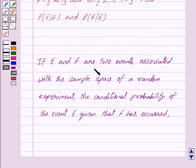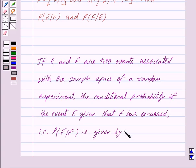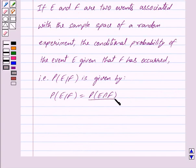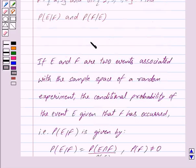Now, if E and F are two events associated with the sample space of a random experiment, then the conditional probability of the event E given that F has occurred, that is, probability of E given F, is given by: probability of E given F is equal to probability of E intersection F upon probability of F, provided probability of F is not equal to 0. This is the key idea behind our question.